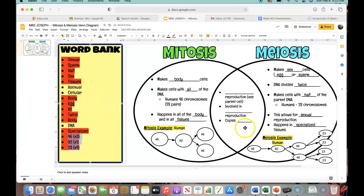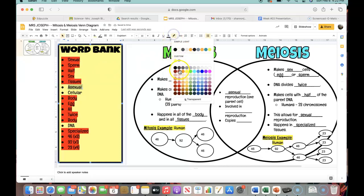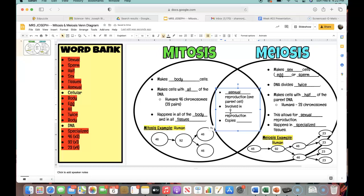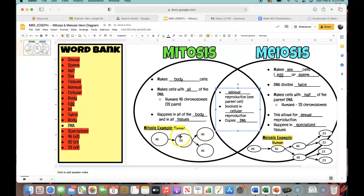Now we've got three words left, and those three words are obviously going to go in the center for our similarities. A similarity that these two processes share: it is blank reproduction — meaning you start with one parent cell and it's duplicating itself. That's going to be asexual reproduction. Yes, meiosis allows for sexual reproduction, but the process of creating those sex cells is asexual. Make sure you cross that off. Then it's involved in blank type of reproduction — this is going to be cellular. It's involved in cellular reproduction — not reproduction of people or animals, but reproduction of the cells within us. Both mitosis and meiosis also have in common that in the process they end up copying the DNA. Whenever you see those 92 chromosomes, that's when everything was duplicated and copied, because all the DNA is found on the chromosomes.